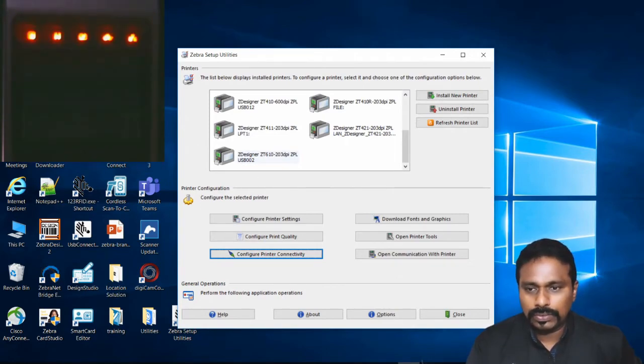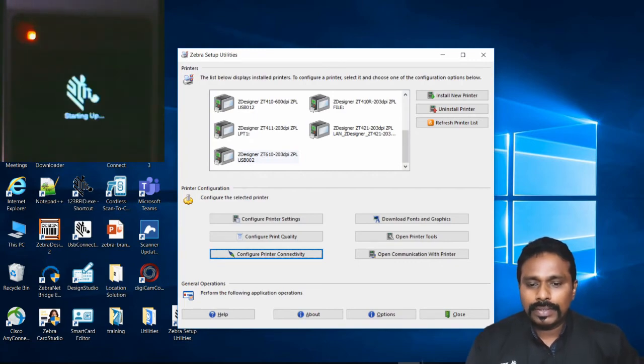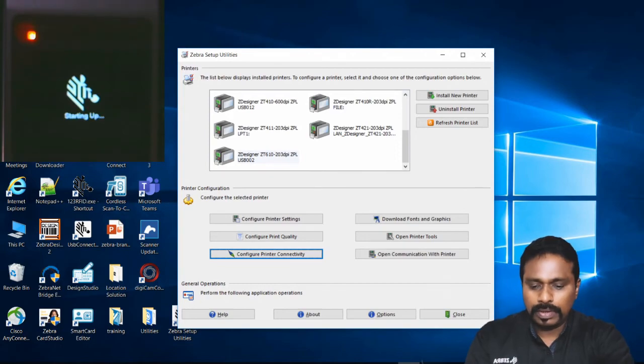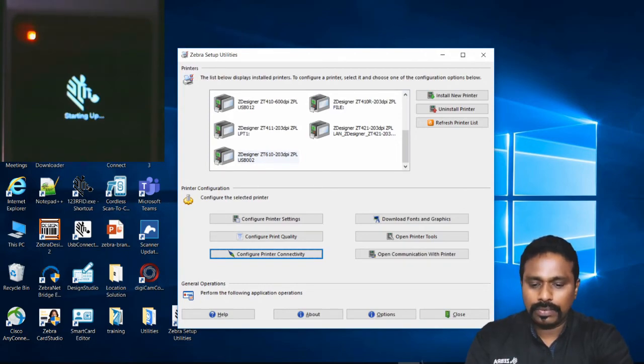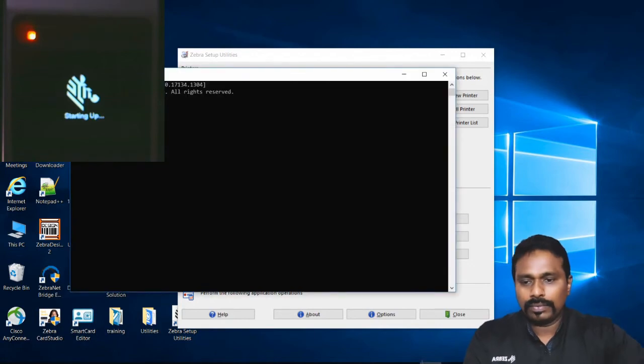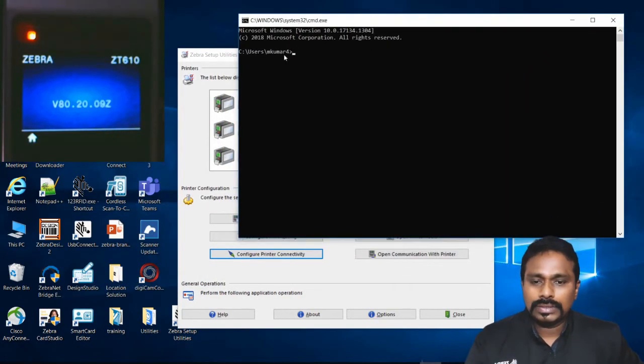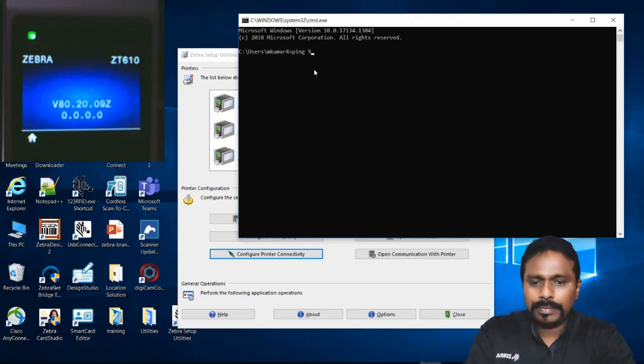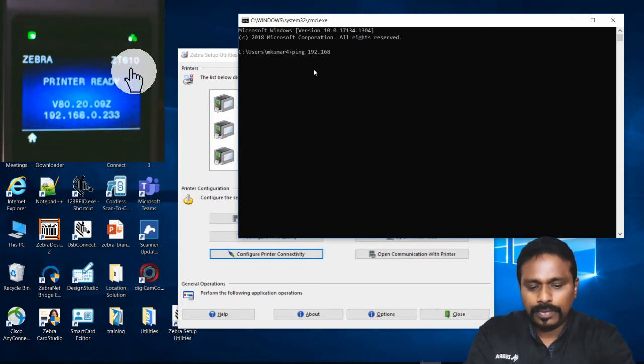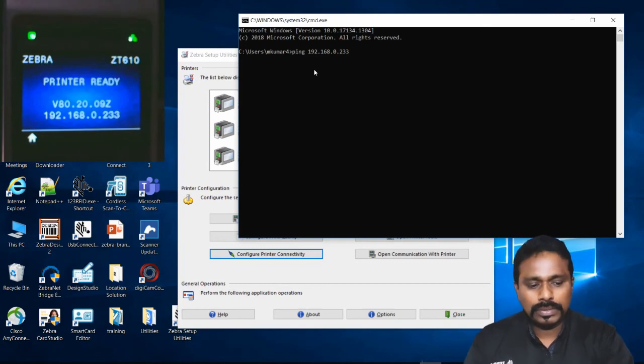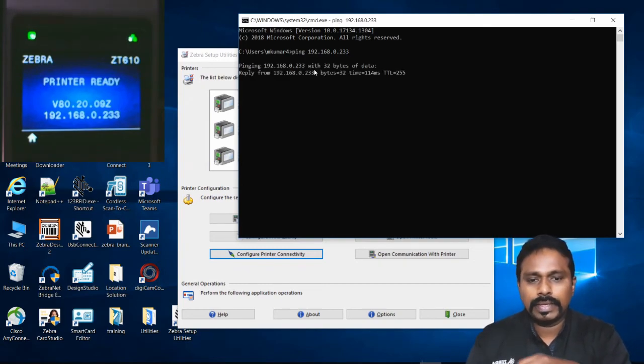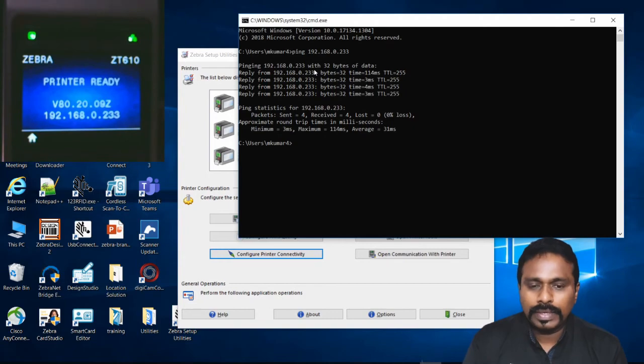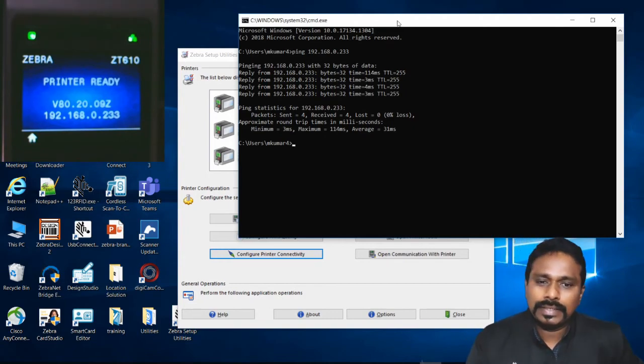The printer's icon should turn green. The IP I set was 192.168.0.233. Let's ping it. Now we can see the printer is pinging on the network, so the printer is connected to the wireless network. This is how you configure the printer with Zebra Setup Utilities.